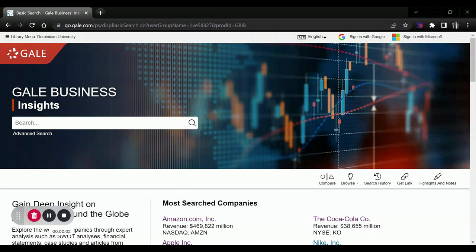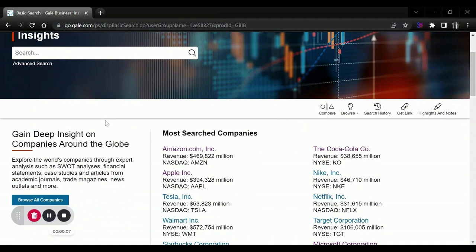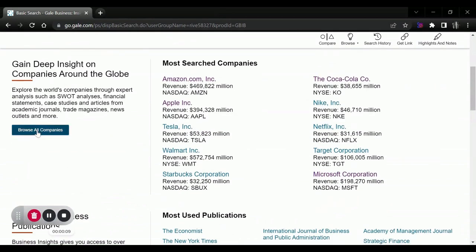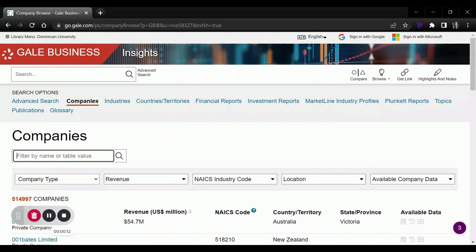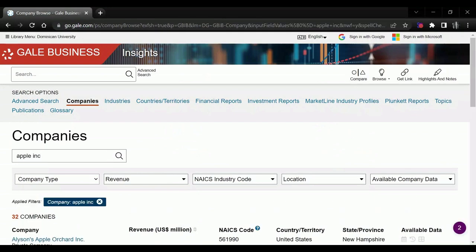In order to find a SWOT analysis using Business Insights Global, open up the database and scroll down to Browse All Companies. We will search for the company that we're researching or their competition. I'll just use Apple as an example.